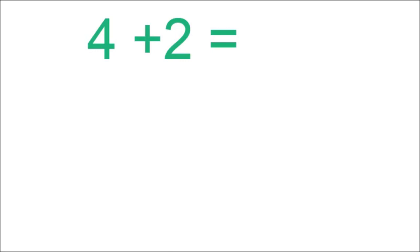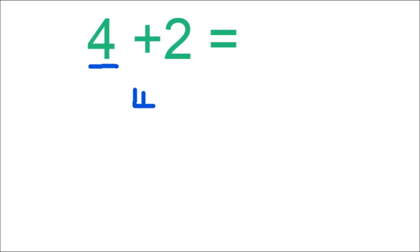So let us begin by writing the first number. Our first number is 4. So let's write down 4. Then boys and girls, we will write down the plus sign. Our plus sign goes right next to number 4.